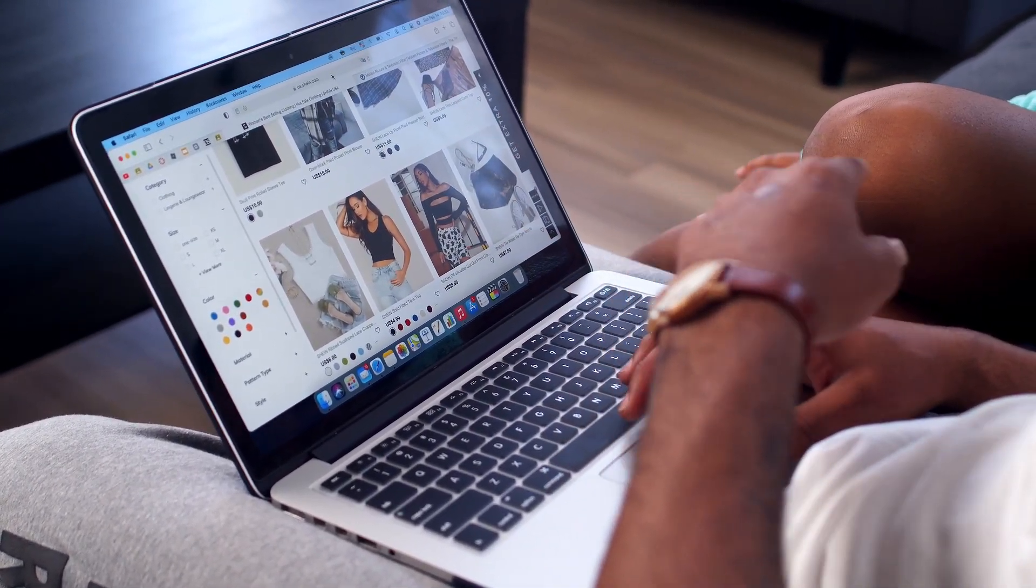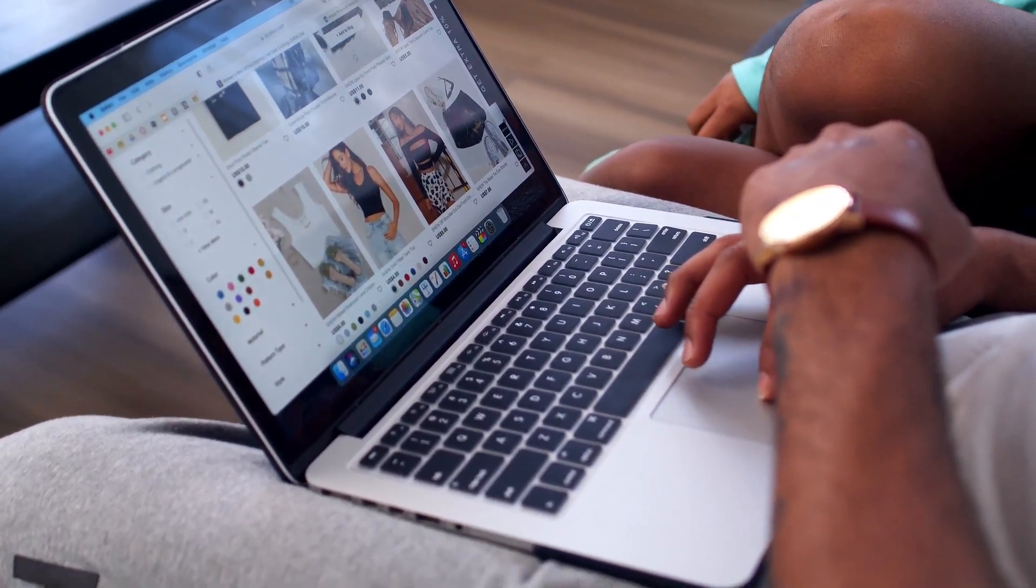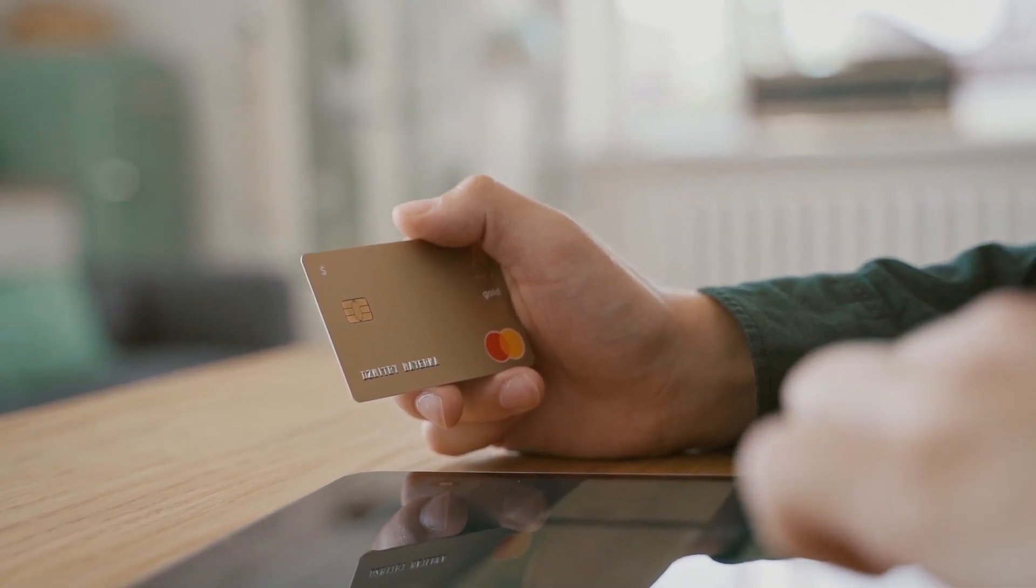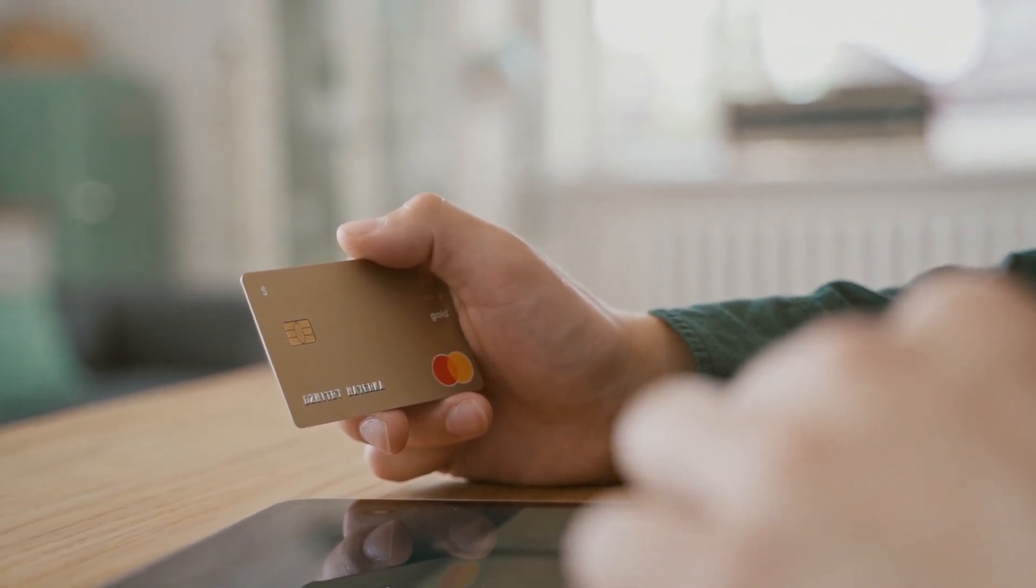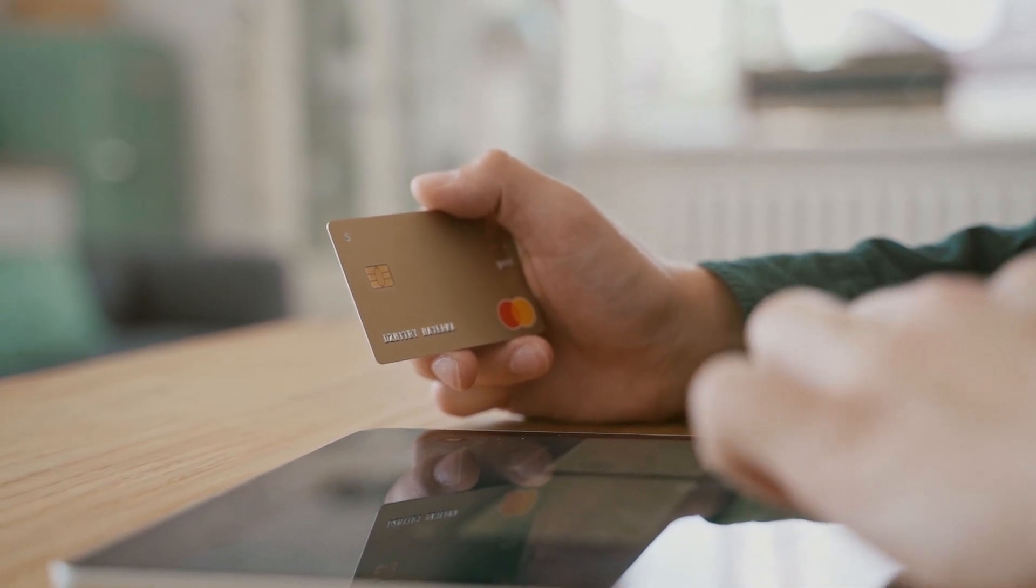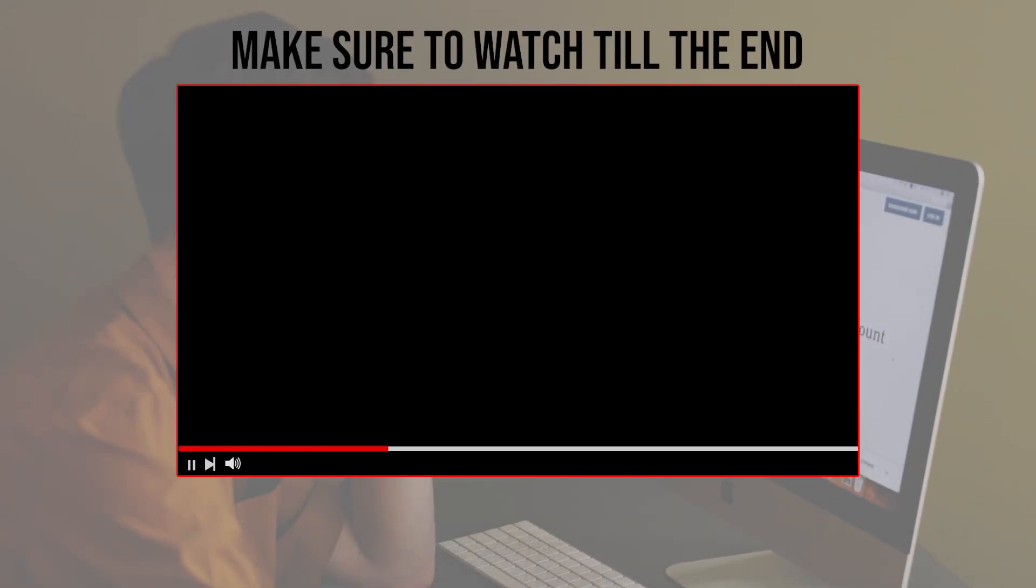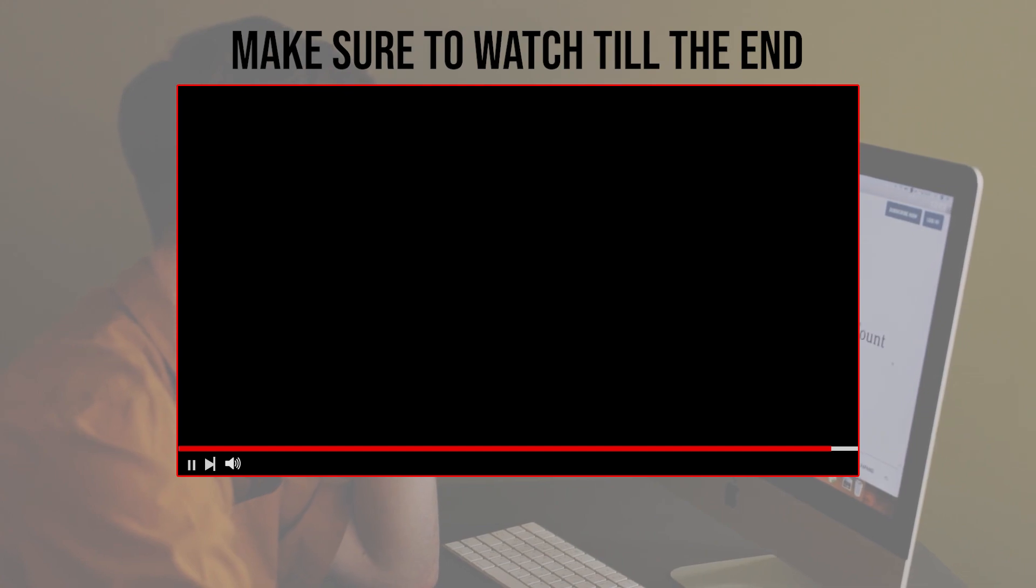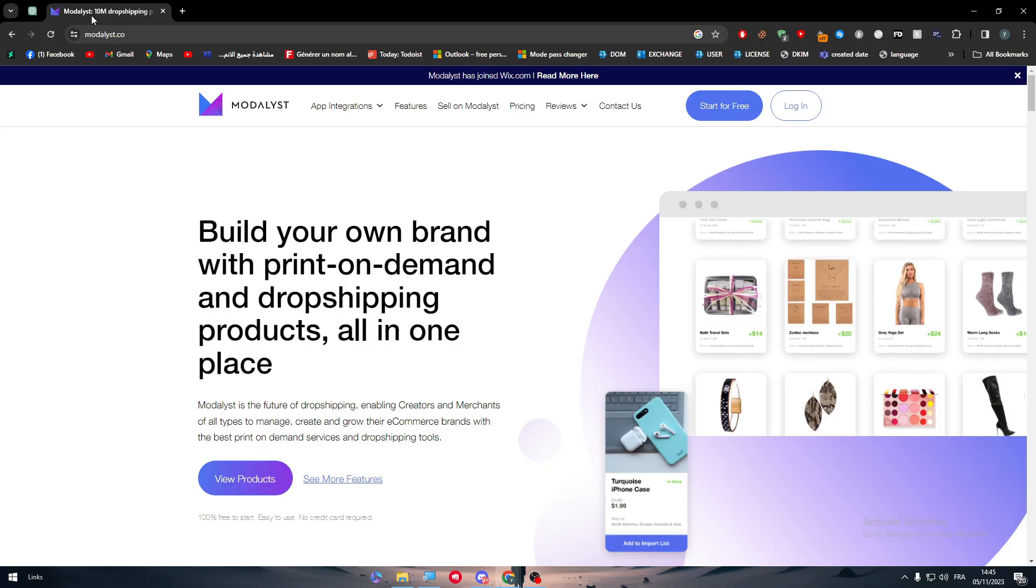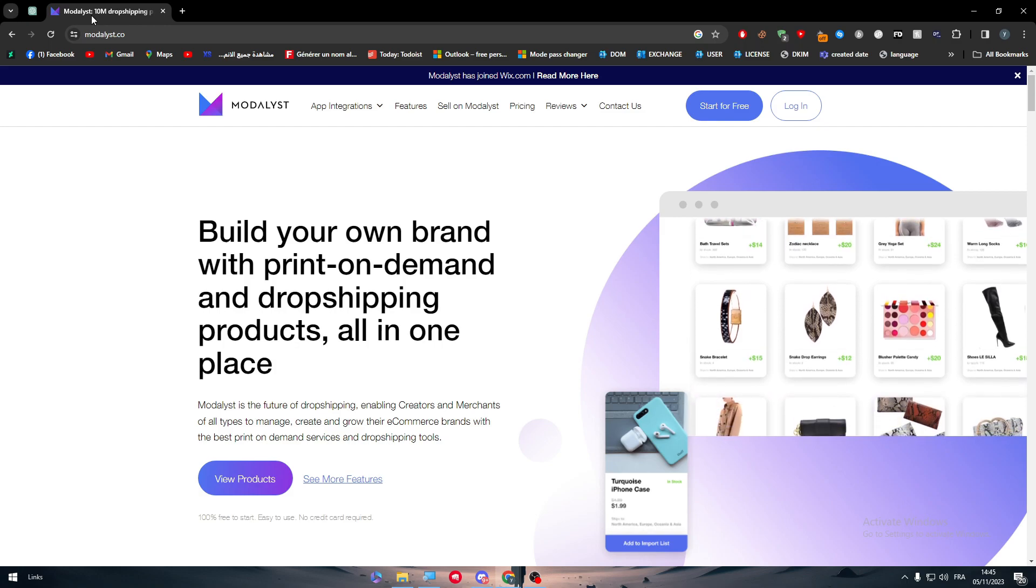This gives you access to a diverse array of dropshipped products, maximizing your product catalog and enhancing your Shopify store's offerings. Let's get started. Before we begin, make sure to watch from now till the end so you have the full information.